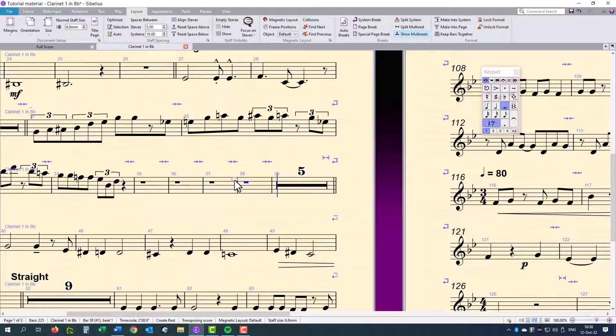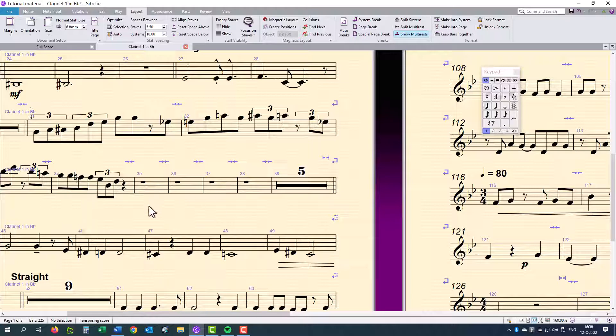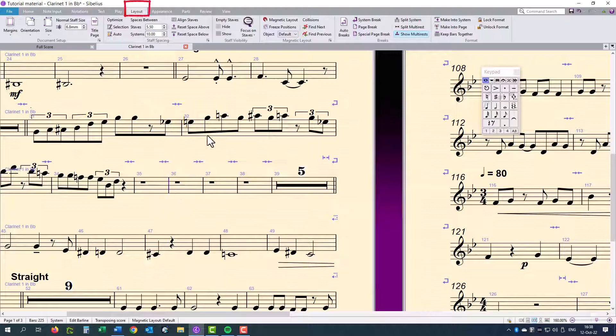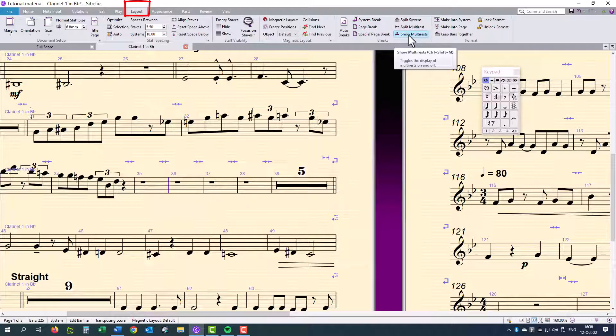Hit escape until nothing is selected before continuing. Now we click on the bar line at the end of bar 35. In the layout tab, in the breaks group, we have some options there,